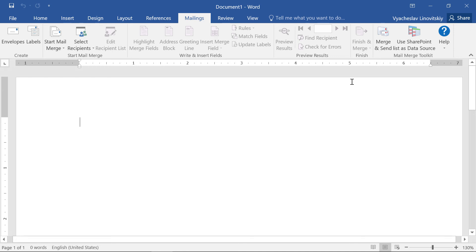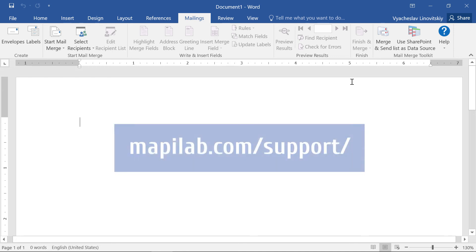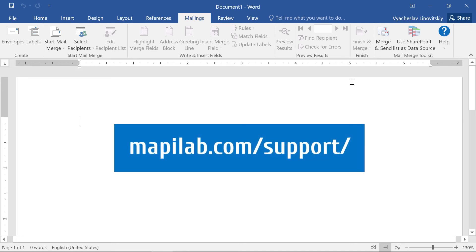If, after all these steps, you still cannot see the menu, please get in touch with our support team.